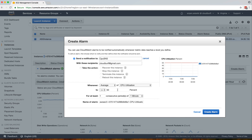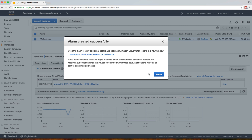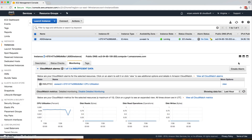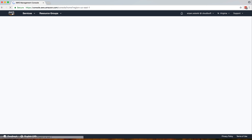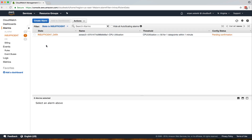For production, you can change this to 70 or 90 percent for two consecutive periods of five minutes, depending on your requirements. Now let's create this alarm — the alarm is created. You can view it in CloudWatch under alarms. Right now it's in an insufficient state because it takes at least a minute to collect data. Once it has collected data and confirms CPU utilization is below 50 percent, it will go to OK state.